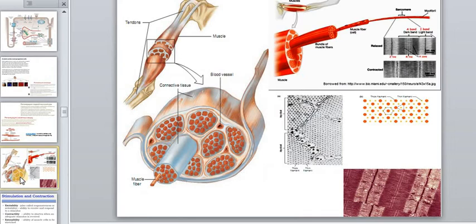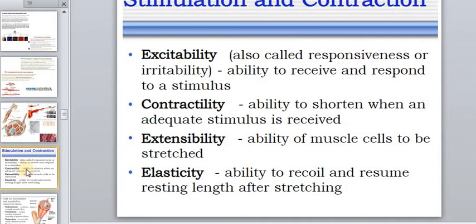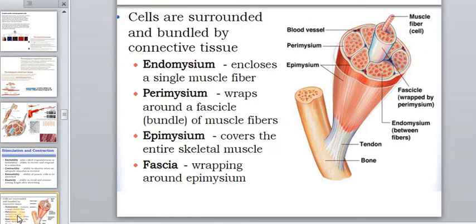Now we go to the device of skeletal muscle and its functions and abilities. First: excitability, also called responsiveness or irritability — the ability to receive and respond to a stimulus. Contractility — the ability to shorten when given an adequate stimulus. Also extensibility and elasticity. Let's move on to the next slide.